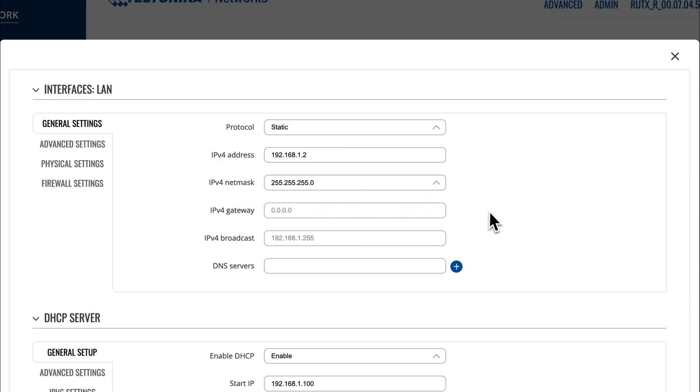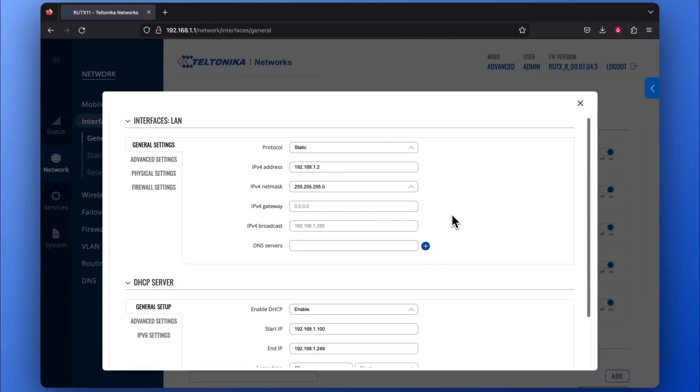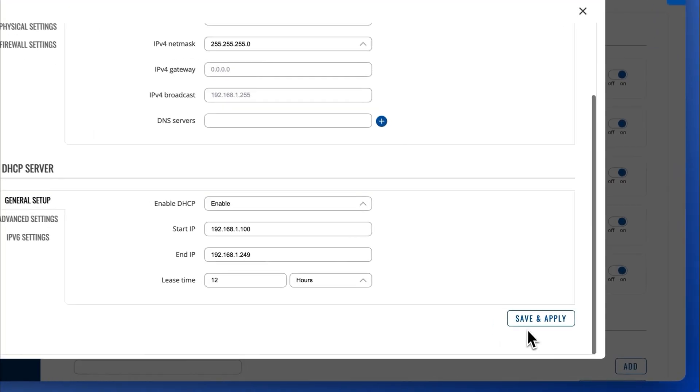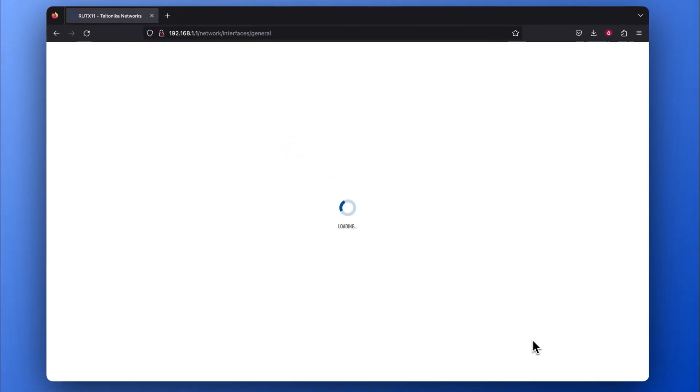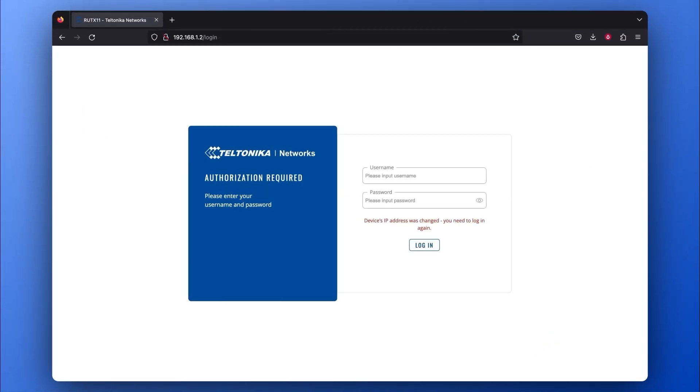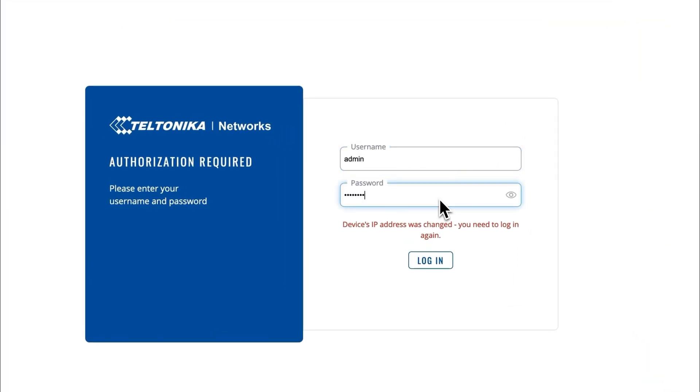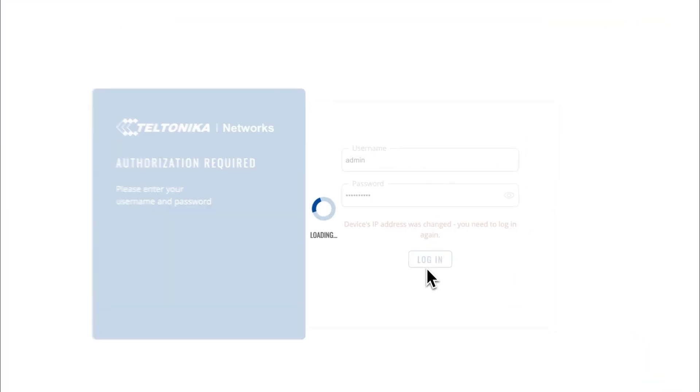If you are satisfied with the IP address and its netmask, click Save and Apply. Since the device's IP address has changed, you will need to log in to your router's WebUI again.